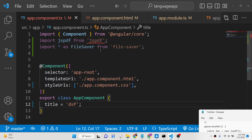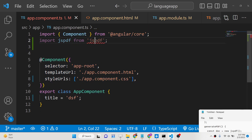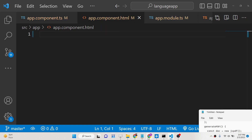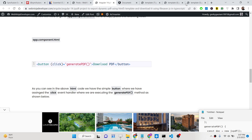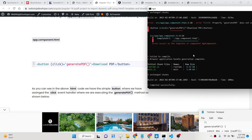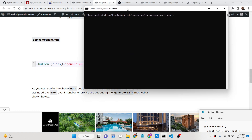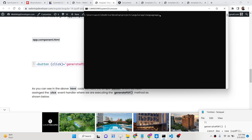The very first thing you need to do is install two dependencies: jsPDF and file-saver. Go to the command line and run: npm install jspdf file-saver. Install these two dependencies — I have already installed them and will now start the Angular application.